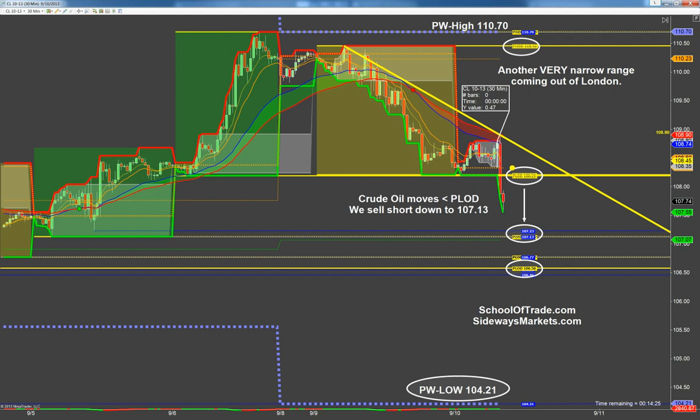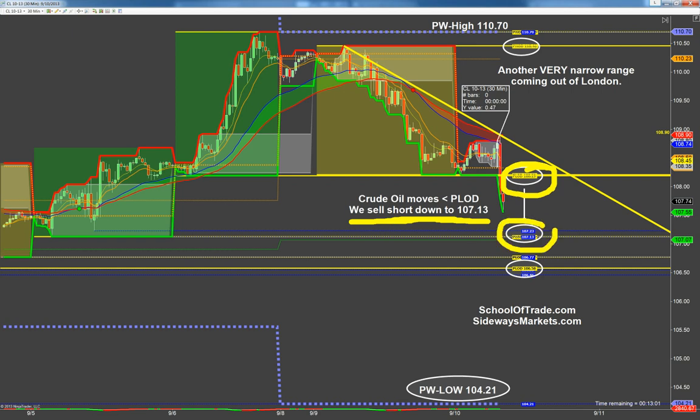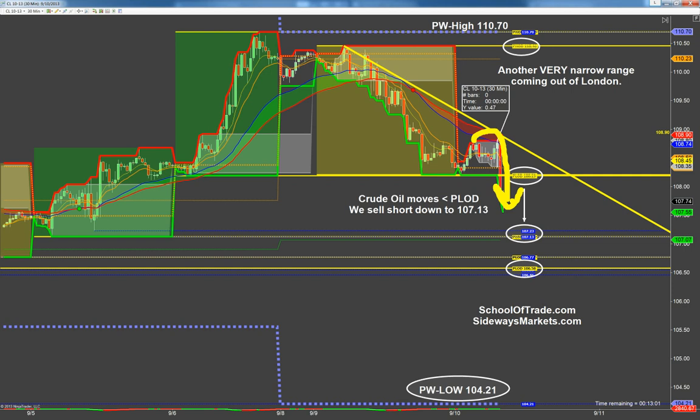When you think about what would a narrow range tell us, it tells us that there are fewer people participating right now. Probably because they're waiting on something. While the world waits to hear what's coming out of Obama's mouth today, what's coming out of Russia's news, what's coming out of Syria, traders are looking for more information. That's resulting in these narrow ranges.